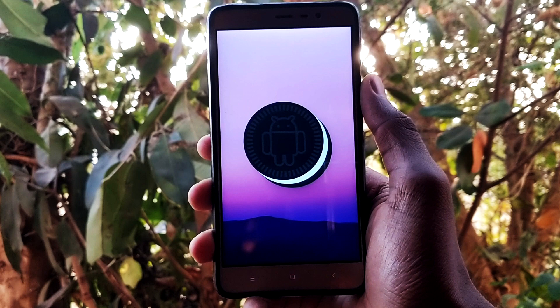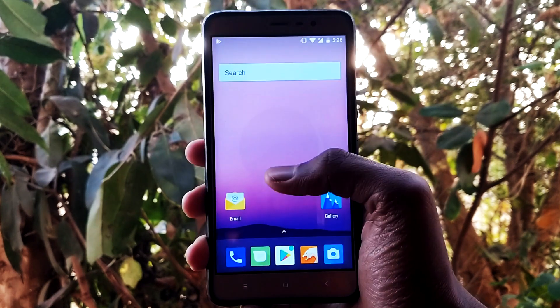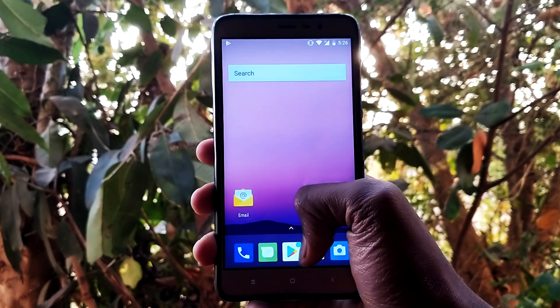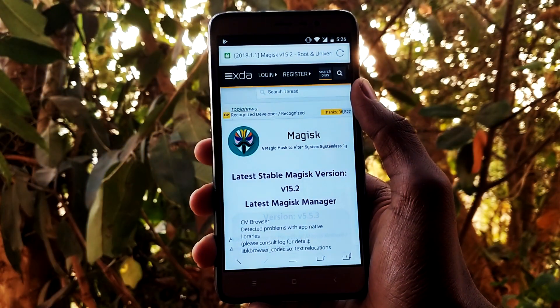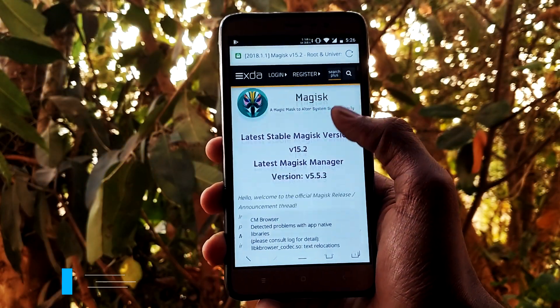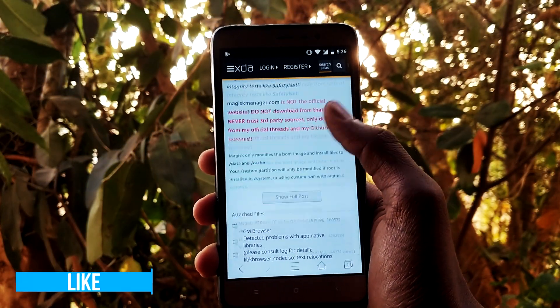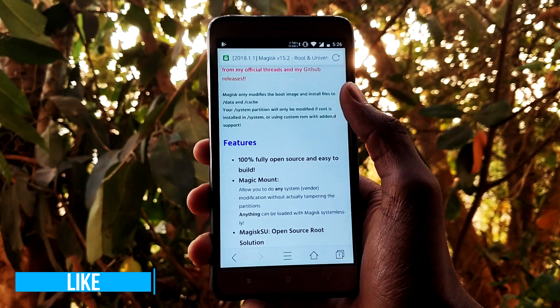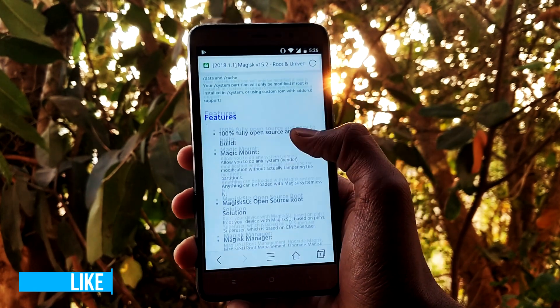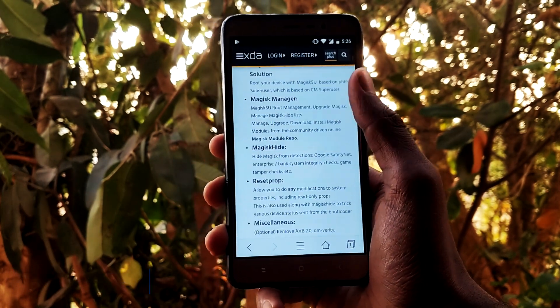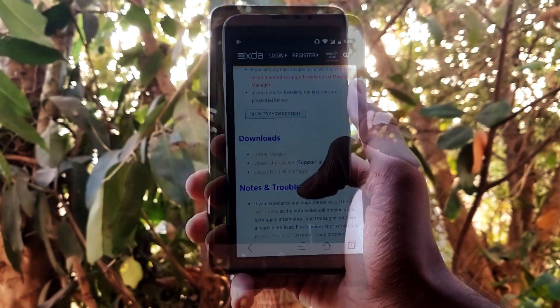With that being said, let's install ViPER for Android. First of all, go to the Magisk official XDA page — the link will be given in the description down below — and download the latest Magisk zip and the latest Magisk Manager.